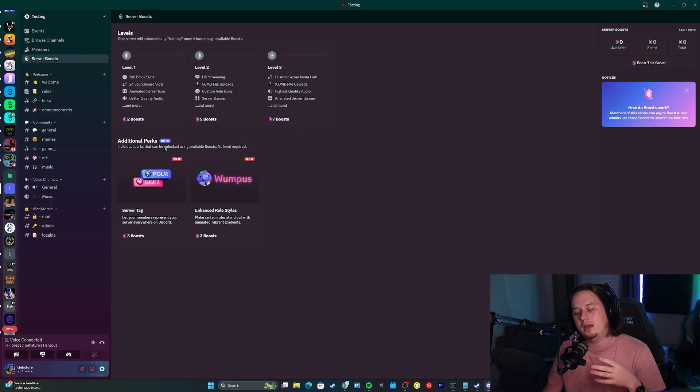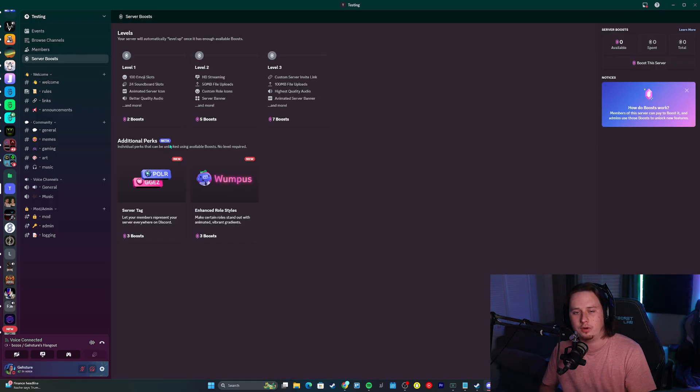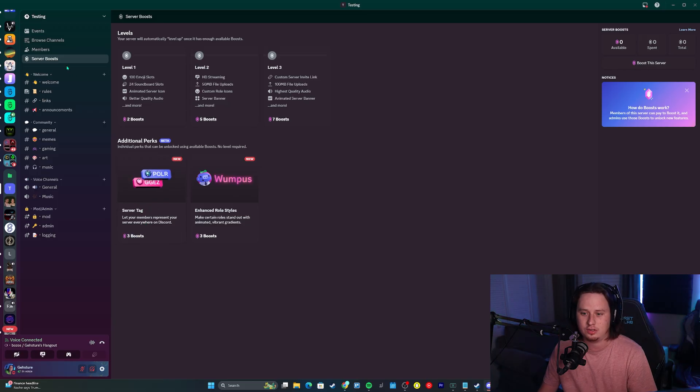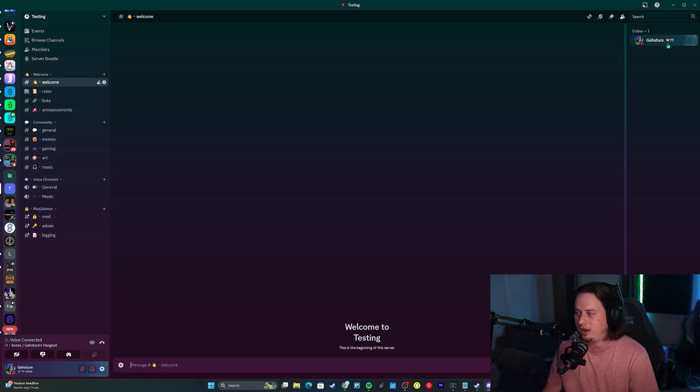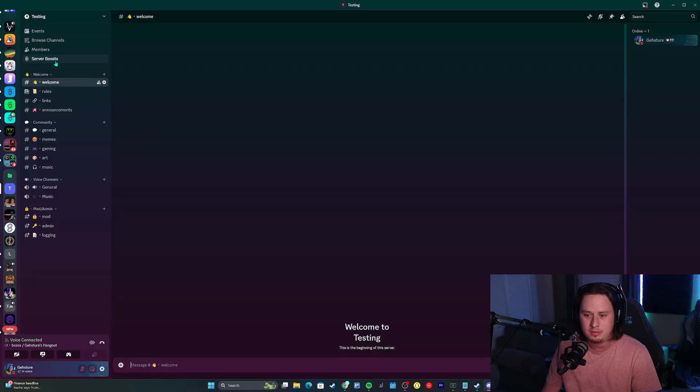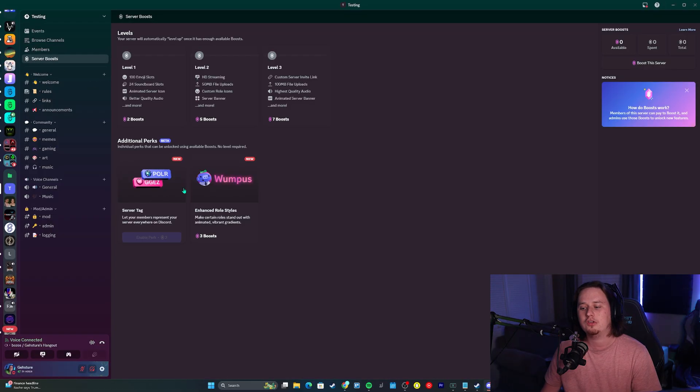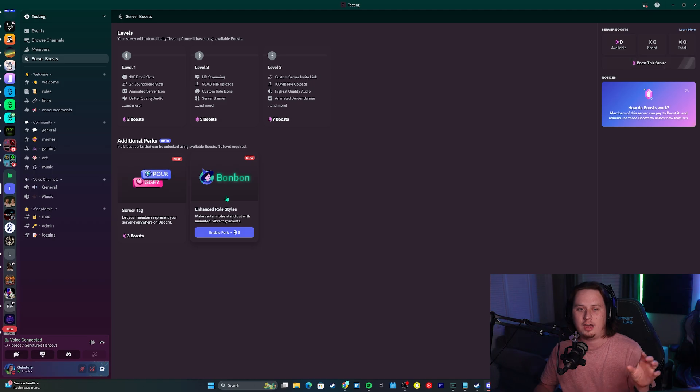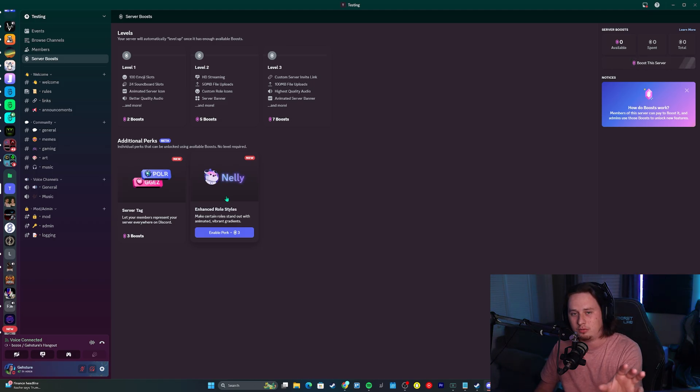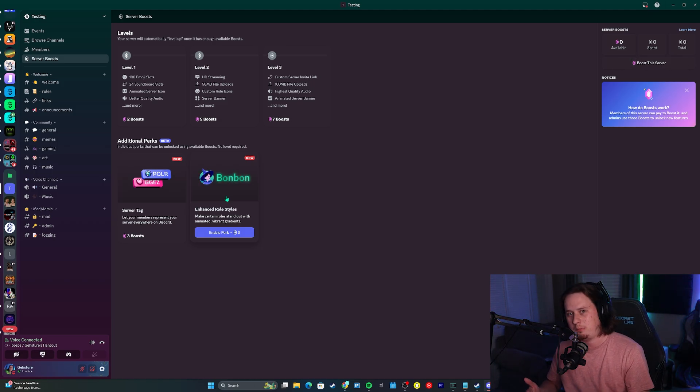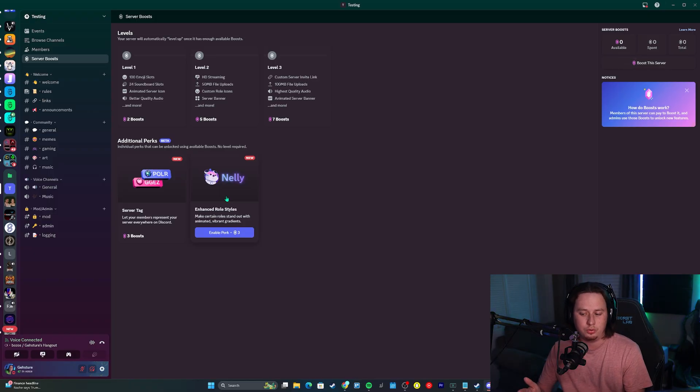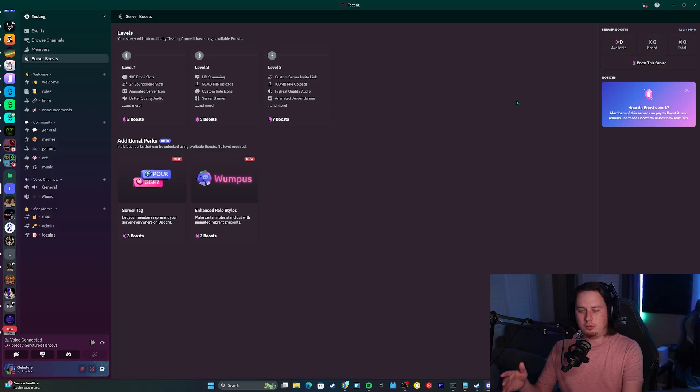There are two additional perks that you can unlock for your server and your server members. That is a server tag, which is the thing I just showed you, where you can have a custom tag next to your name. And also gradient roles, where your different roles can have a gradient and vibrant effect with colors shifting throughout the role instead of just a basic color.